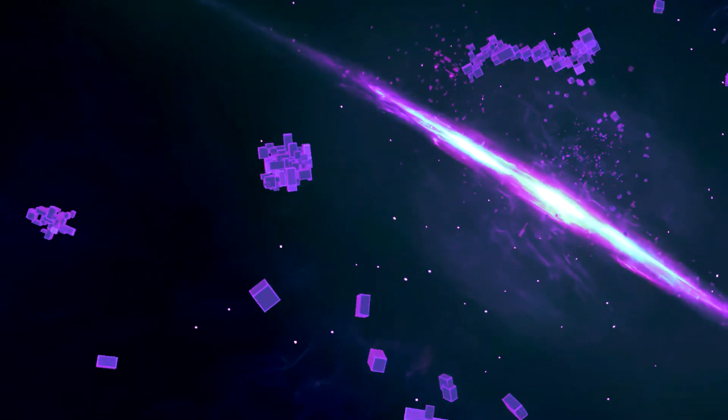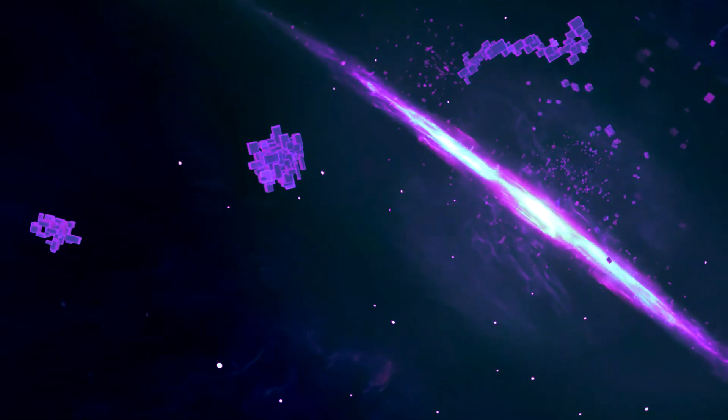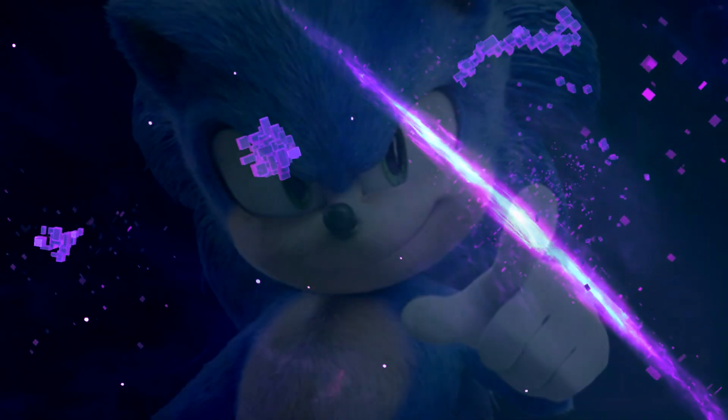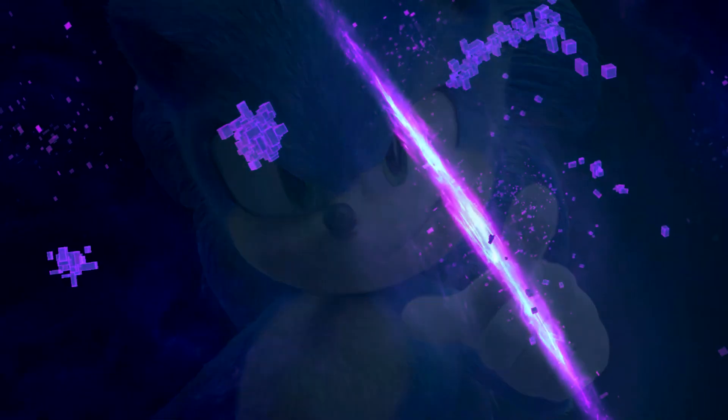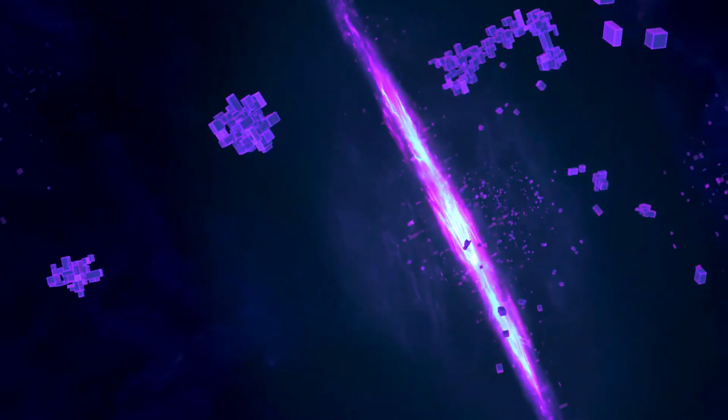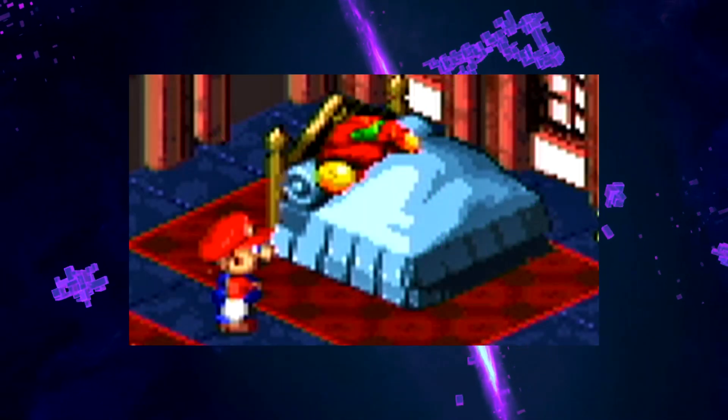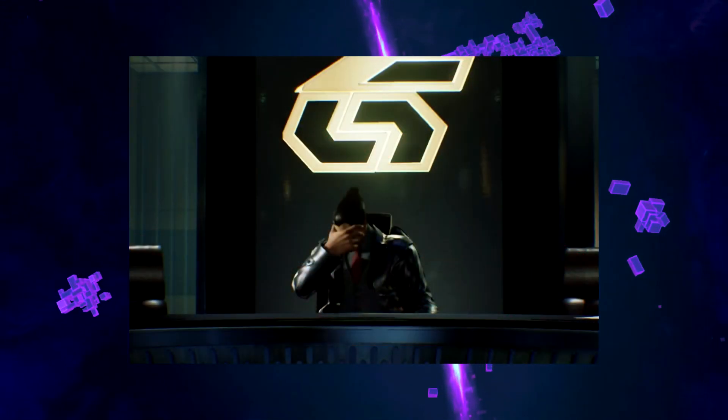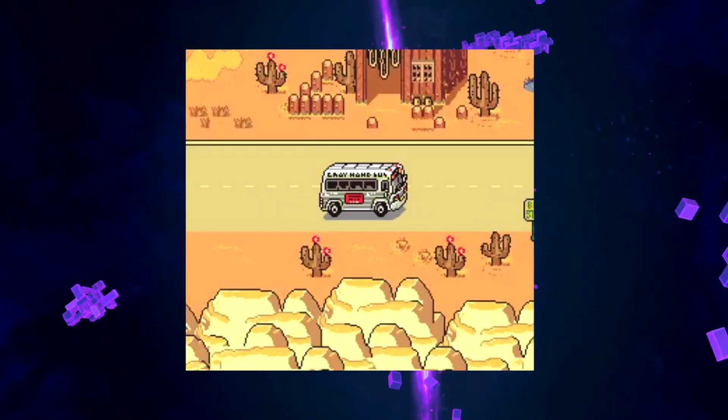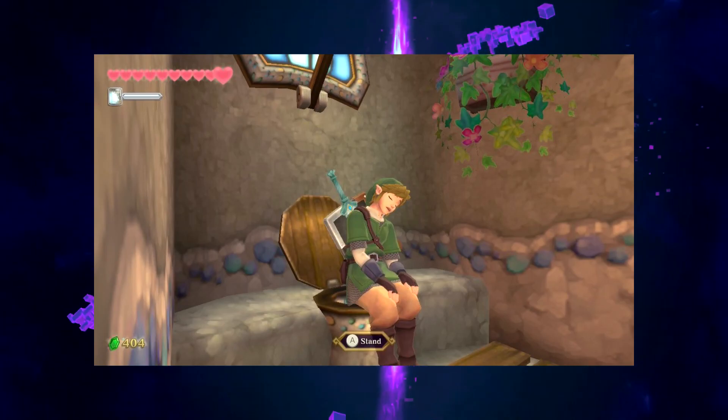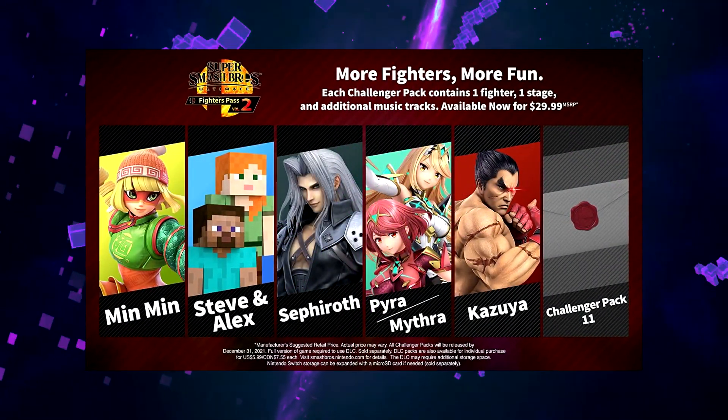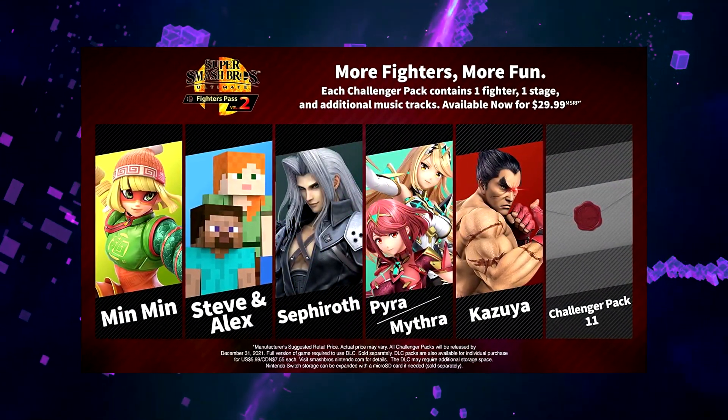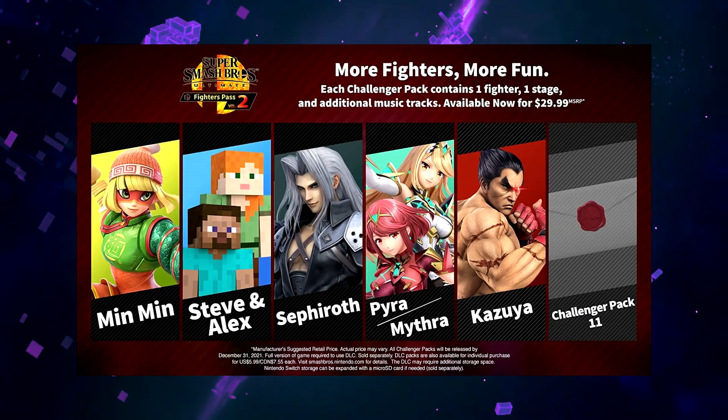We need fresh blood, fresh ideas. That's why I need you. Yes, you watching this video right now in your bed, at your office, on the school bus, on the toilet. I want you to be the one who chooses the final character that will be added to Smash.